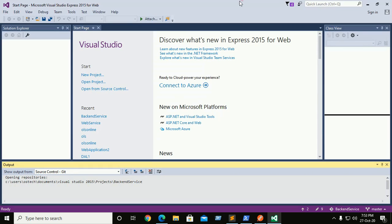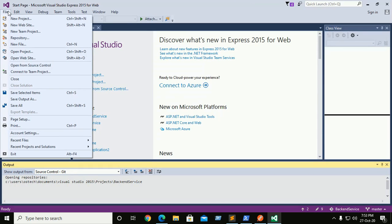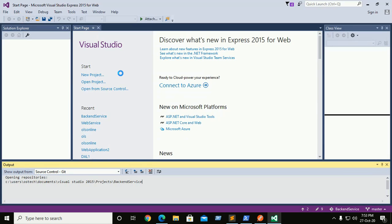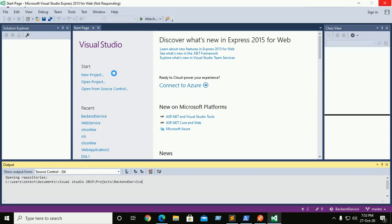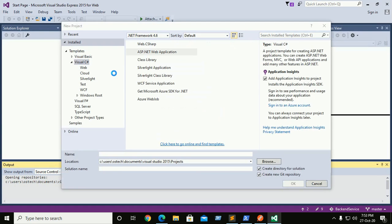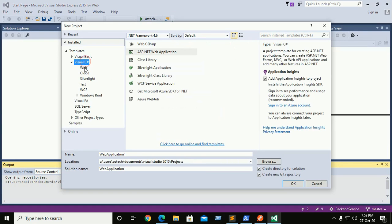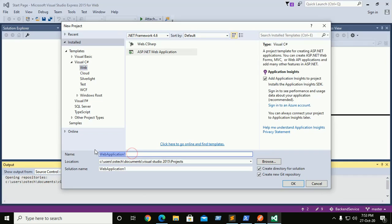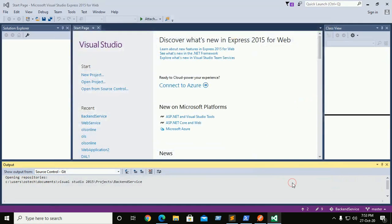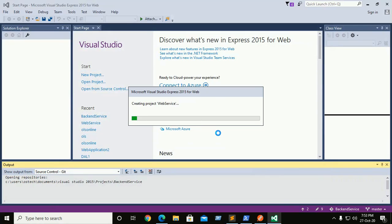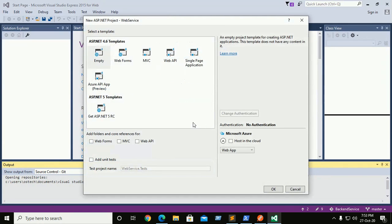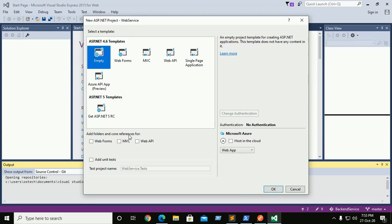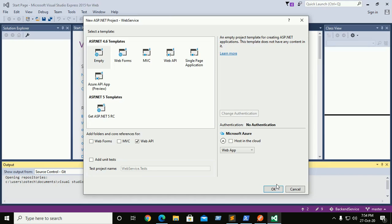So create a new ASP.NET project. File, then click on new project. Now create an ASP.NET web application called web service and click OK. Now click on empty and here mark Web API. Don't need to host in the cloud so unmark this and click OK.